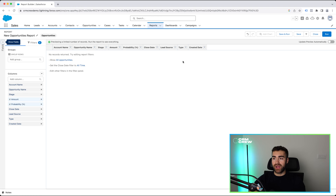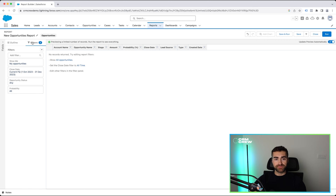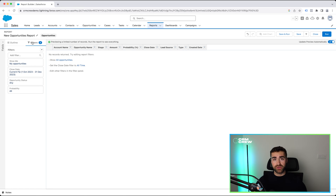Now we've updated our columns area. I would urge you to now go ahead and turn back on 'update preview automatically,' as the things we're going to be doing now are not as complex and therefore are not going to take up too much of your computer's resources. So I'm then going to direct over to the filters area. At the top we've got outline, which is columns and group rows, which I will come back to in this video. But we then have filters. Filters in a nutshell essentially enable us to filter our report to only show specific opportunities that match the filter criteria that we define.